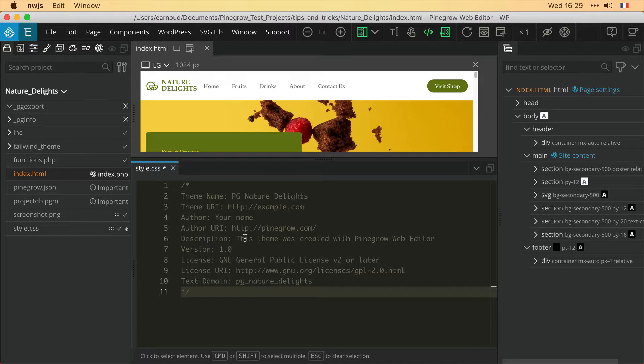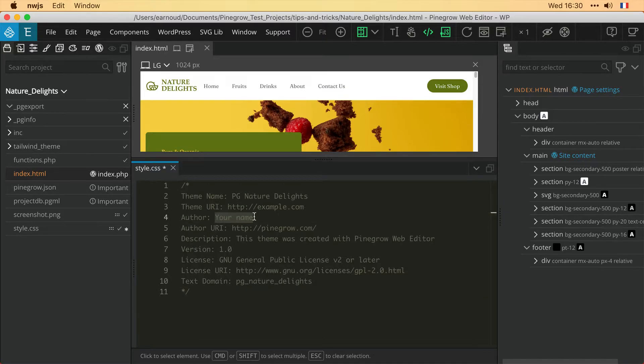First, I'm gonna change the name of the author. I put in my name, save, and then export the theme.